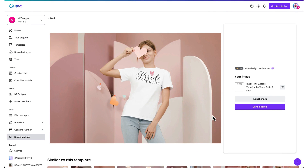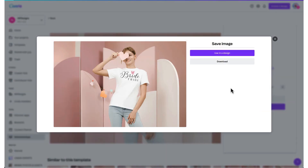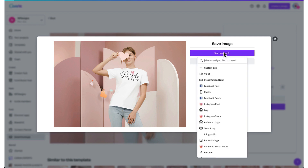Once you're happy with your mock-up, just click Save Mock-up. You've now got two options: you can save the image as it is by downloading it to your laptop, or you can click Use in a Design if you want to add some further Canva magic — and that's exactly what I'm going to do. I'm going to add it to a presentation.